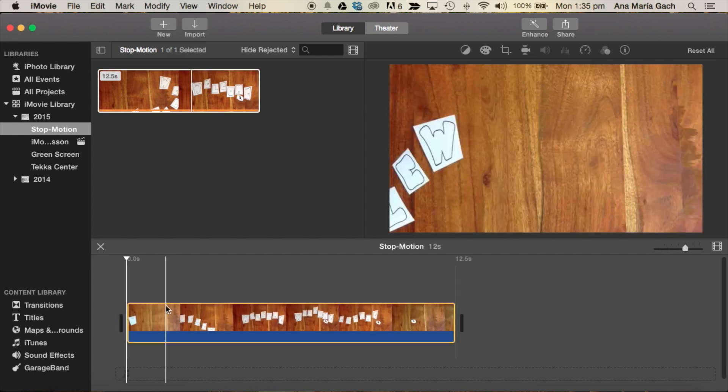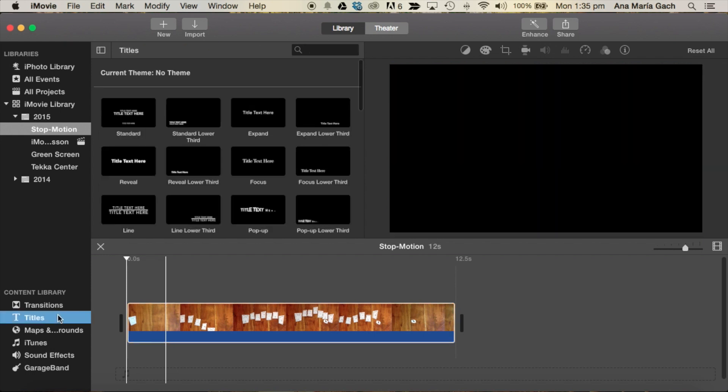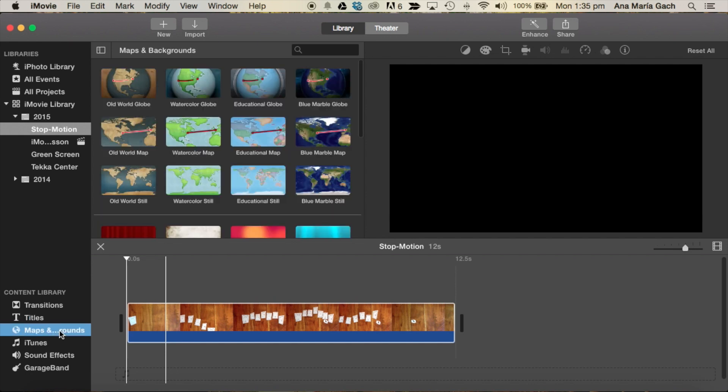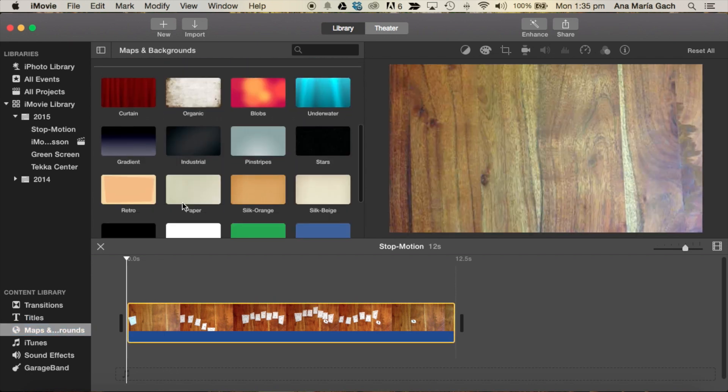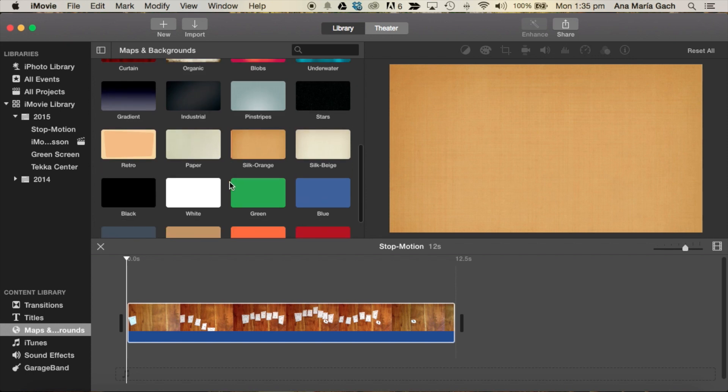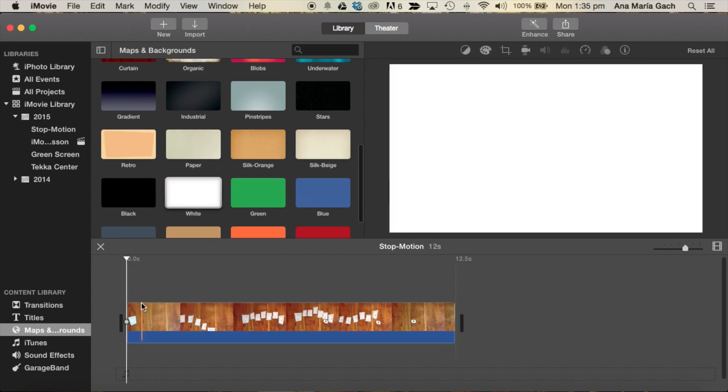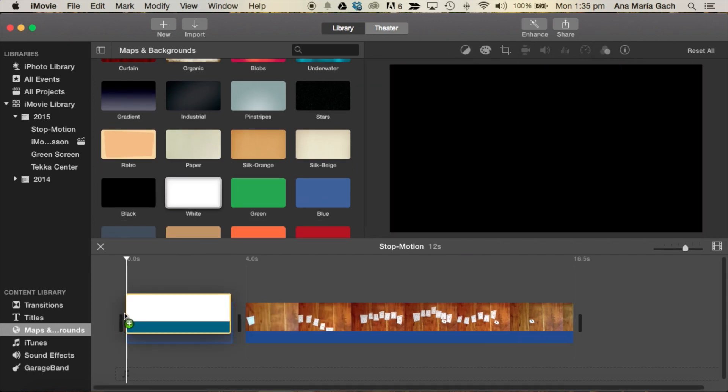Now I can add tons of stuff. If I wanted, I can add a title or a background. There's several things that you can do. I'm a very simple person.